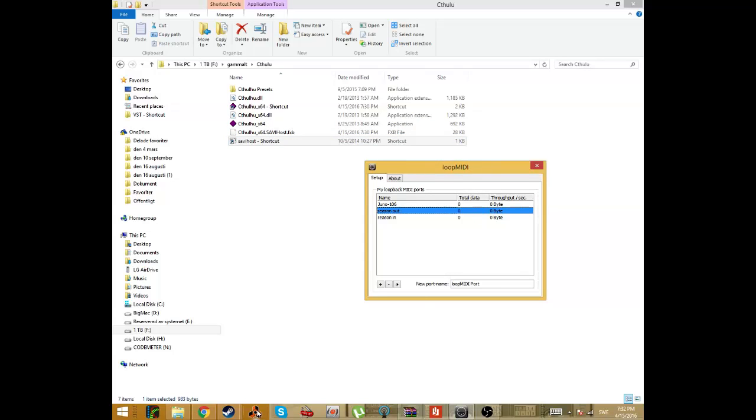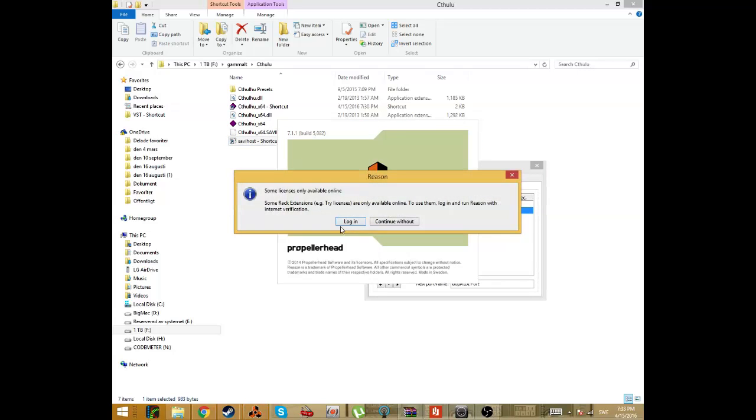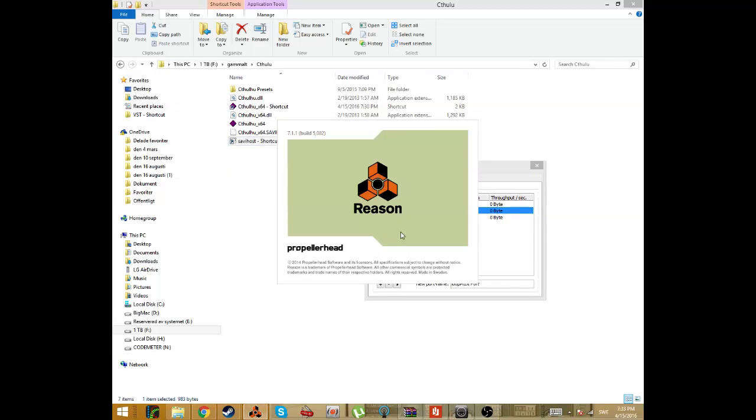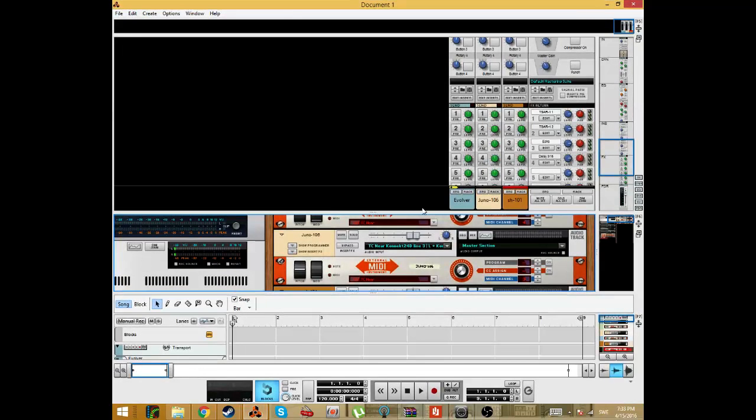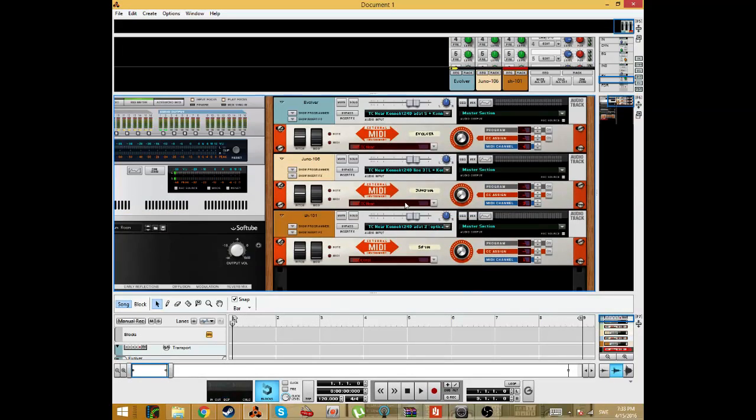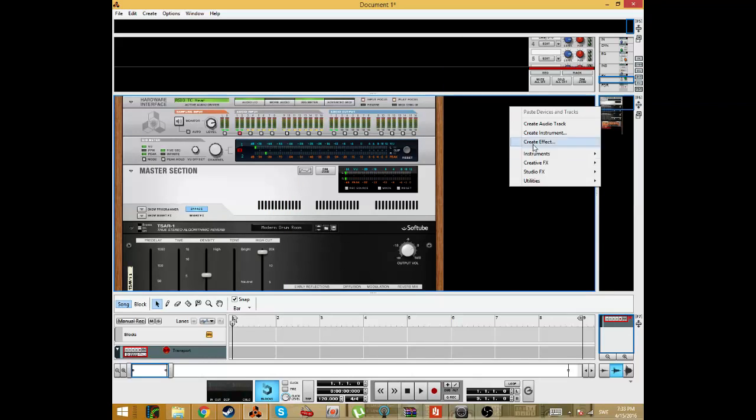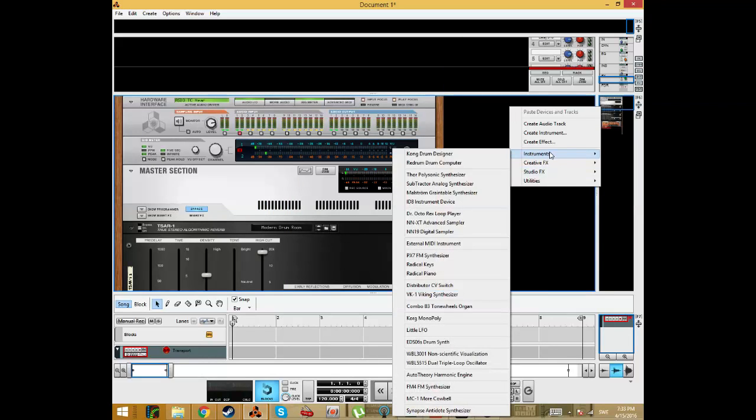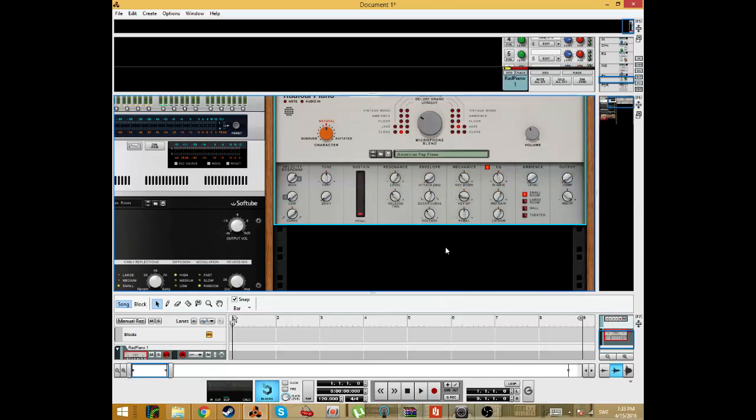You can just search for Loop MIDI and Savi host. So let's start Reason now that we created these virtual MIDI files. So today we're going to control this piano here.